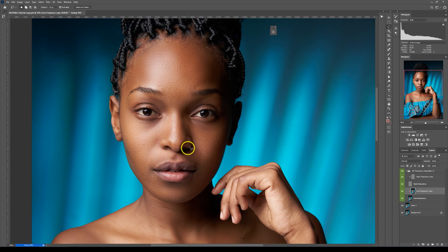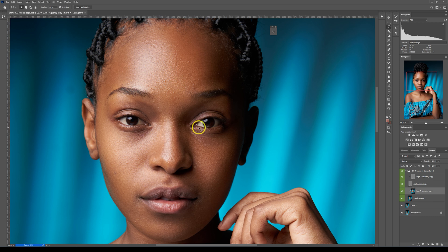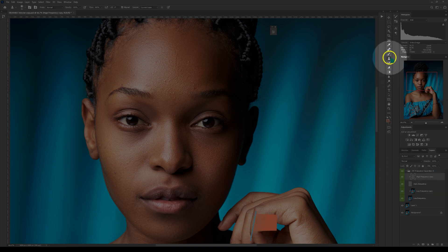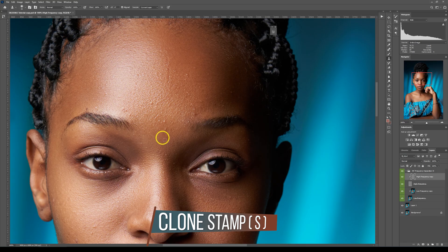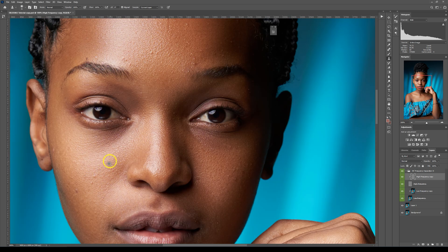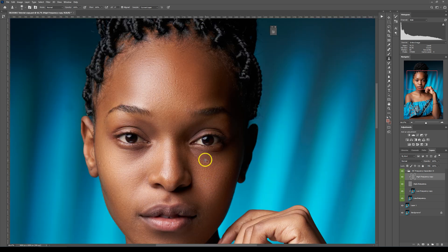The next thing I'm going to do is remove blemishes and pimples. I'll go to the frequency separation folder and select the high frequency copy, then go to my tools and select the clone stamp tool. I'll make the brush bigger than the pimple I want to remove, hold Alt and left-click to sample nearby skin, then paint over the pimple. If I'm removing pimples from one side I'll sample from the same side. I'll speed up this process and see you when I'm done.